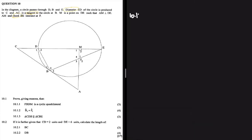Question 10.1.1 asks us to prove, with reasons, that FBDM is a cyclic quadrilateral. Let's use our first keyword: the diameter DE. The diameter tells us that angle B2 is 90 degrees, because an angle subtended by a diameter on the circumference is 90 degrees.